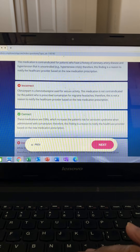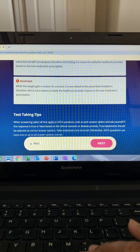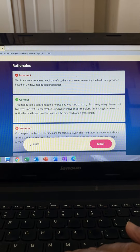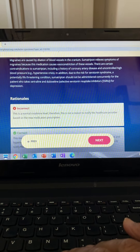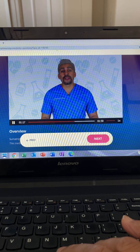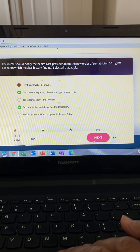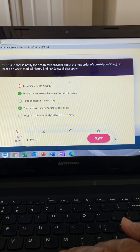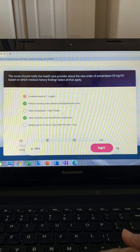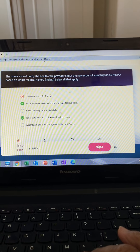We're looking for reasons why we should not give the med. Option one is incorrect — creatinine level is normal; creatinine over 1.3 means bad kidney. Option two is correct because it's contraindicated with CAD and hypertensive crisis — this drug causes massive vasoconstriction. Option three is incorrect — it's okay to take with a benzodiazepine. Option four is correct — taking it with an SSRI like sertraline or duloxetine can cause serotonin syndrome. Option five is incorrect — weight gain is okay.